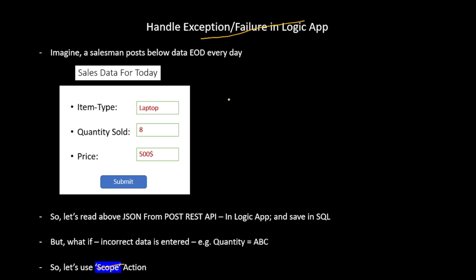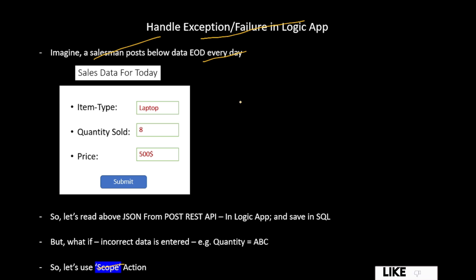Let's understand our requirement with this example. We have a salesman who posts data every day — he enters details of items he sold on that particular day. The details are item type, quantity sold, and price. When he enters this data, we call a POST REST API, providing these details as JSON in the request body. We want to read those details in Logic App and finally save them in SQL.